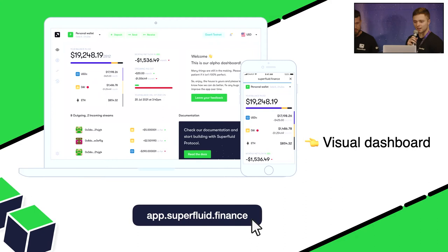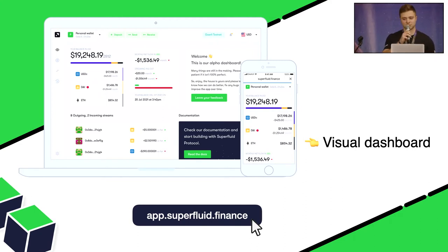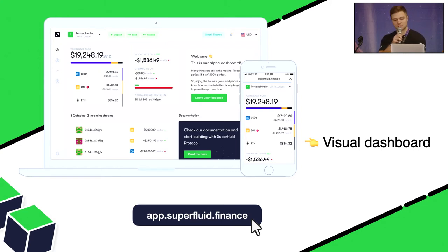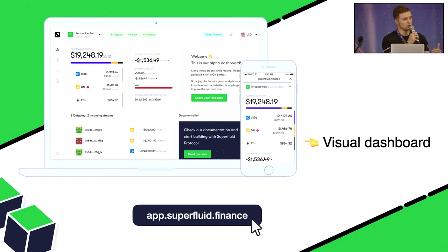Thank you, Fran. I'm Sam — I help lead developer experience here at Superfluid. If you're hacking in the hackathon, you'll see me again throughout the weekend. As Fran said, if you want to just visually get started, you can go to the dashboard at app.superfluid.finance. On the developer side, we've built a lot of high-quality tools to let you interact with the protocol as well.